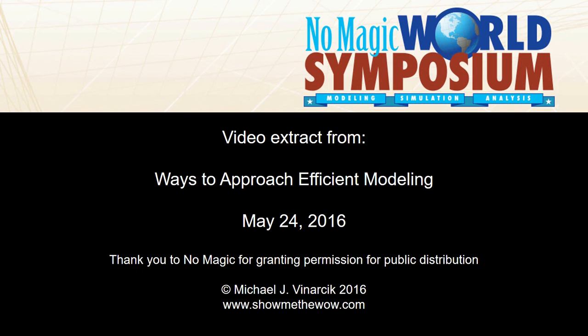This video was originally presented as part of a tutorial on ways to approach efficient modeling at the 2016 NoMagic World Symposium. Thank you to NoMagic for granting permission for a wide public distribution of this content.